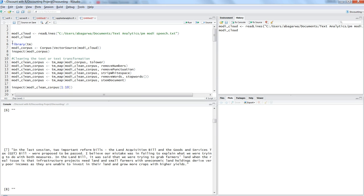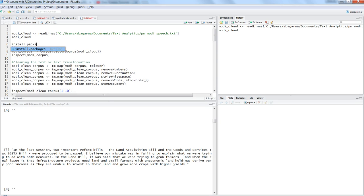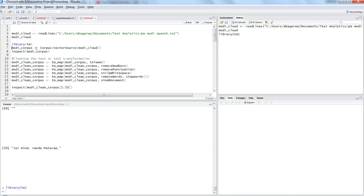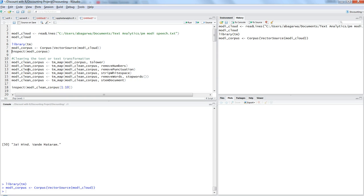Next, we import the text mining library 'tm' to build the corpus from the speech, as well as for cleaning and transforming data for producing the word cloud. If you don't have the 'tm' package, install it using the command install.packages('tm') and press Ctrl+Enter. Once the library is imported, we create the corpus from the Modi speech object using VectorSource, then press Ctrl+Enter.